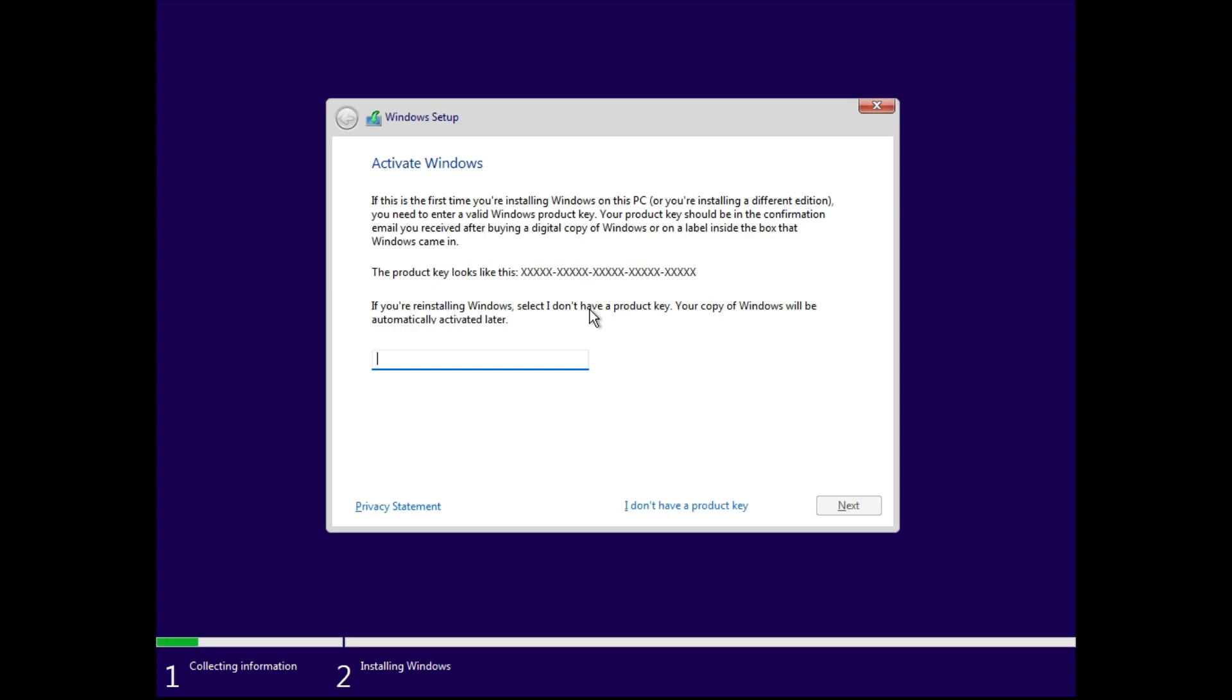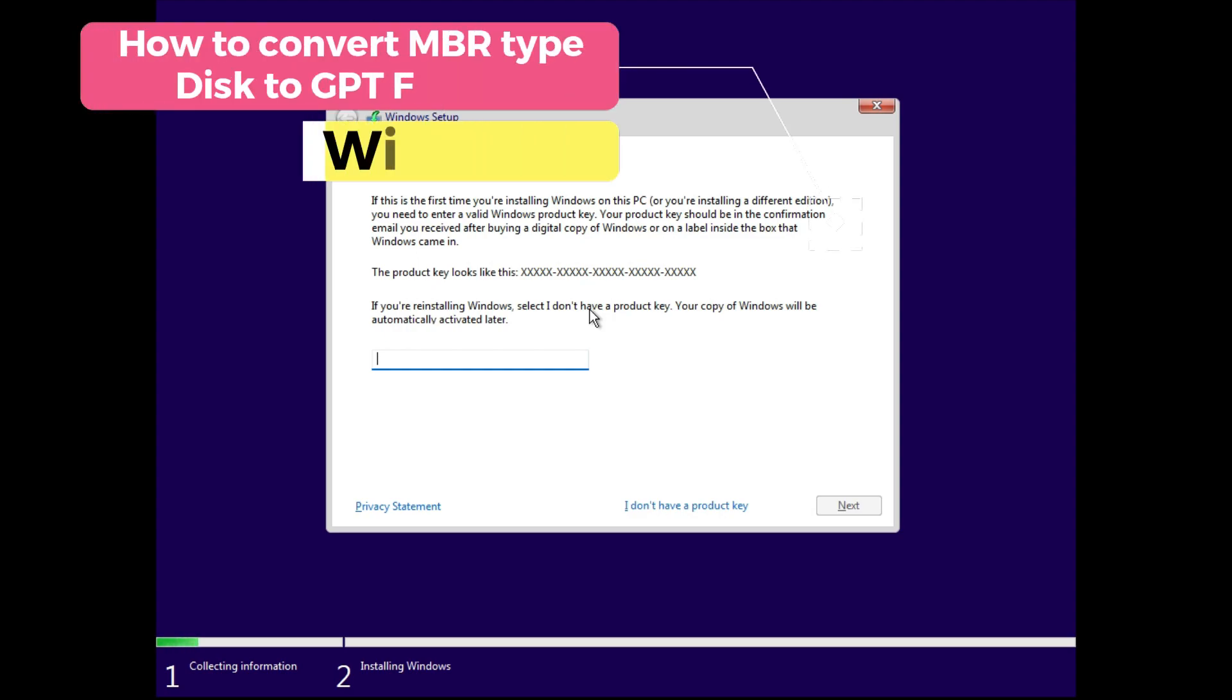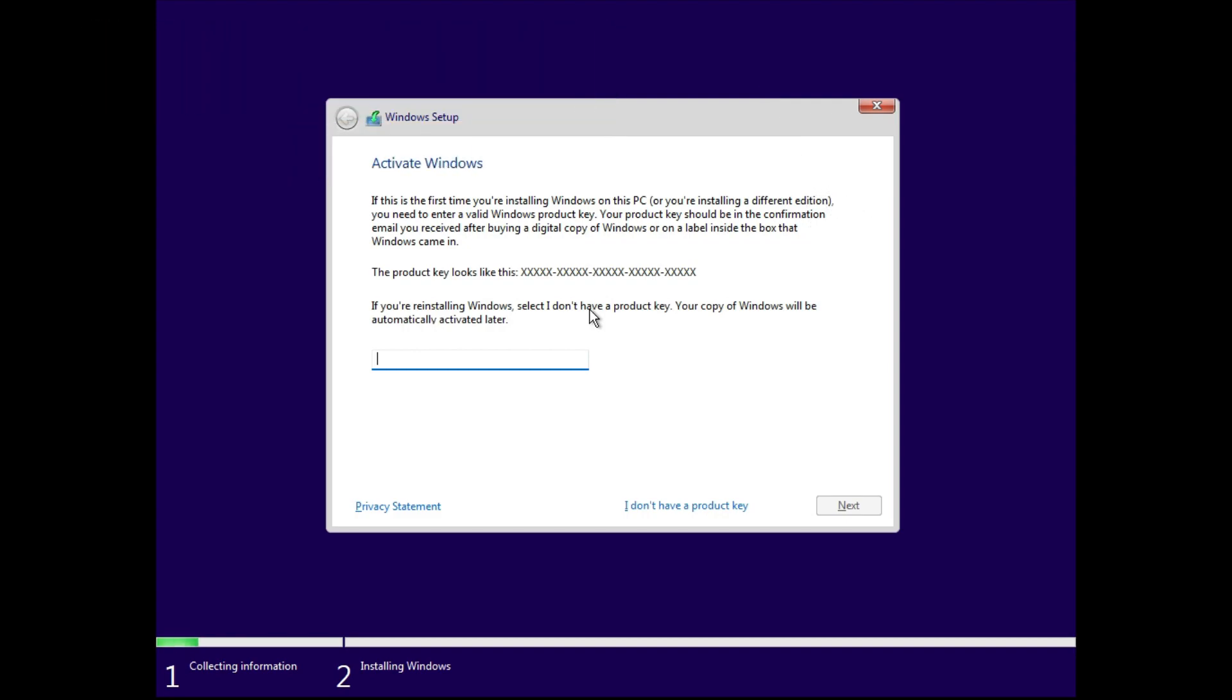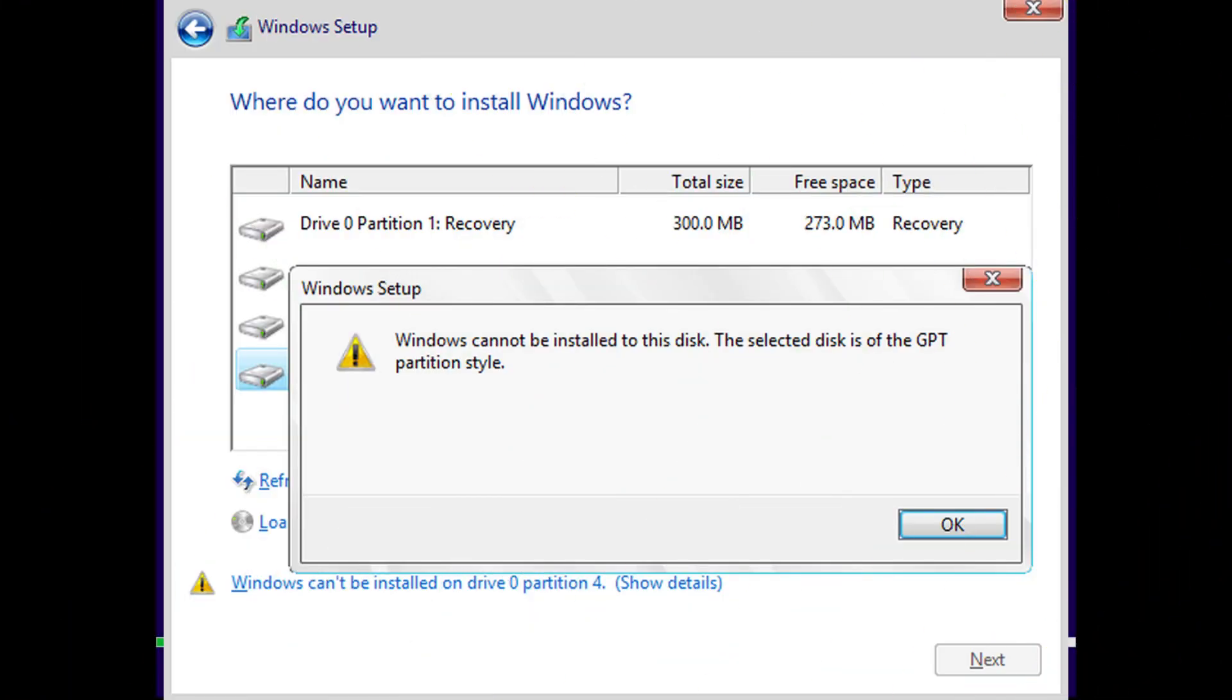Hey guys, my name is Tanzeel and welcome back to my channel. In this video we are going to see how to convert a partition which is of type MBR to a partition of GPT. Now you might have come across these two words if you are trying to install Windows 10 or 11, and if your partition is of type MBR